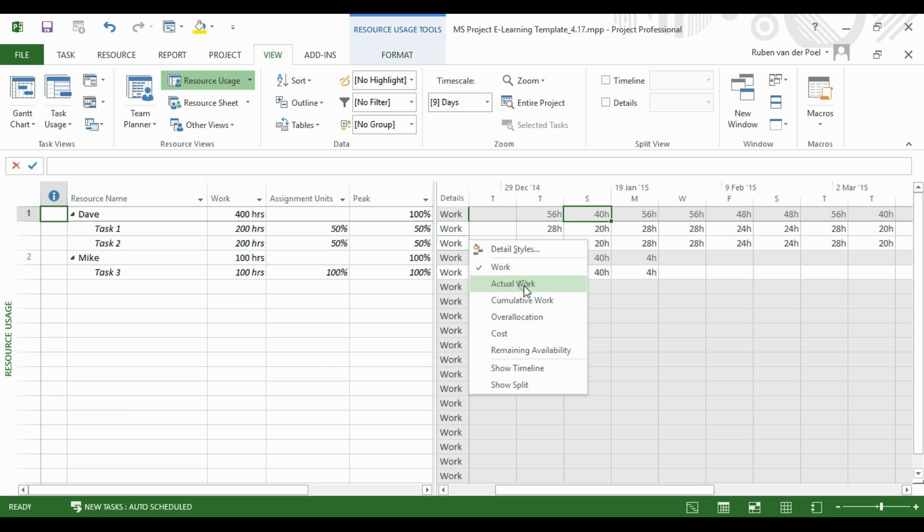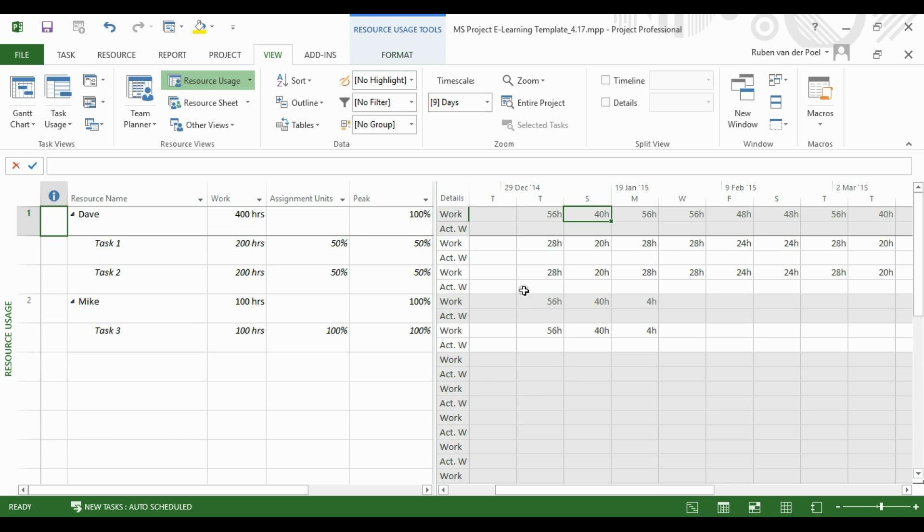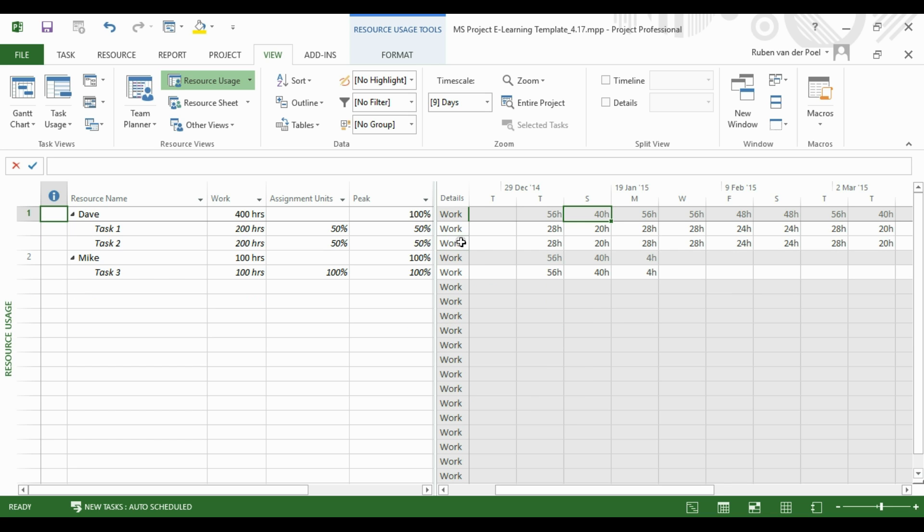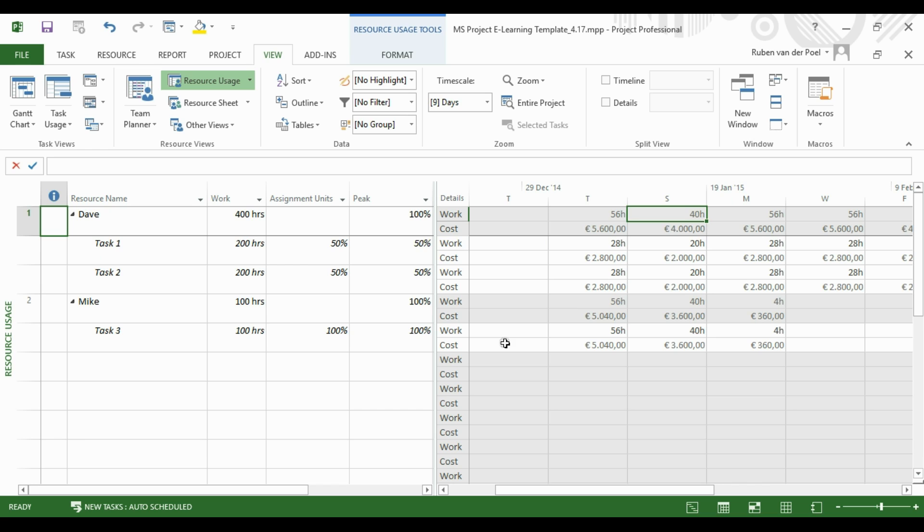We can also change the view with the right mouse click. Here we select Actual Work, deselect Actual Work. We can also select Cost.